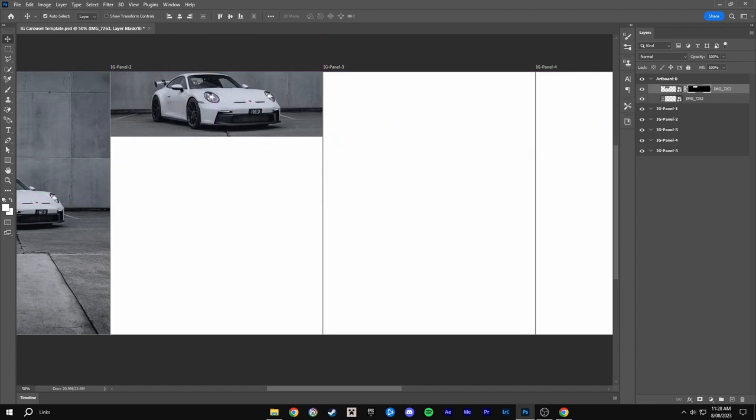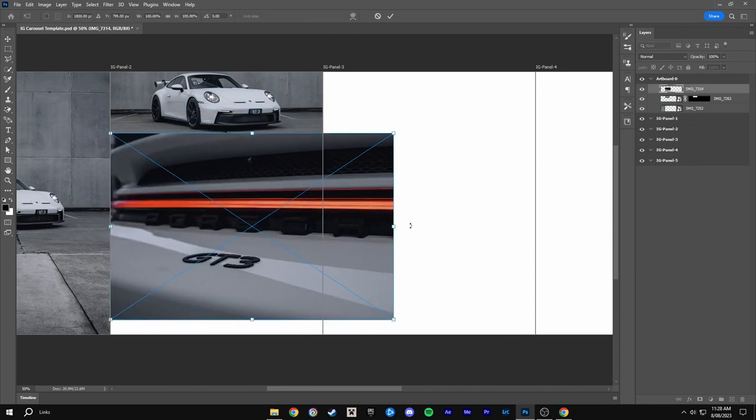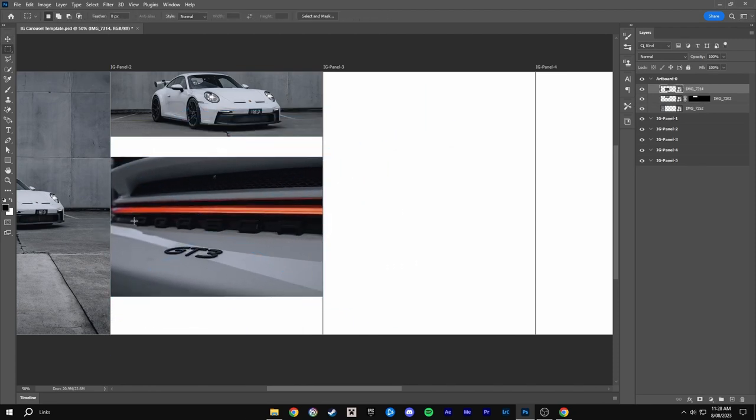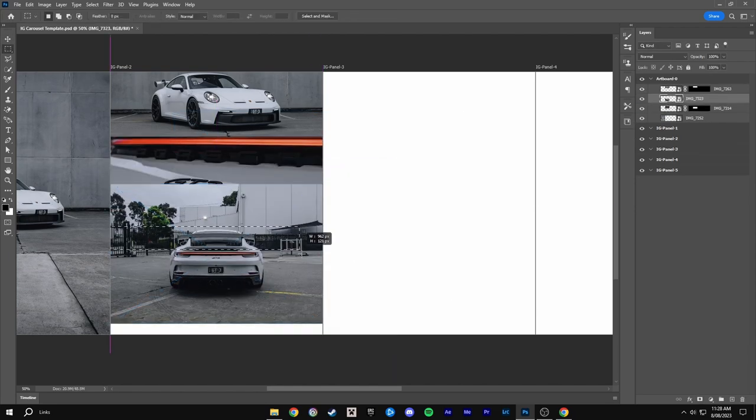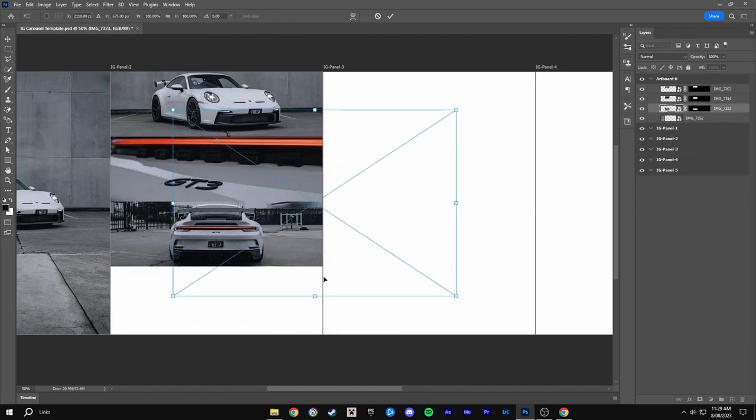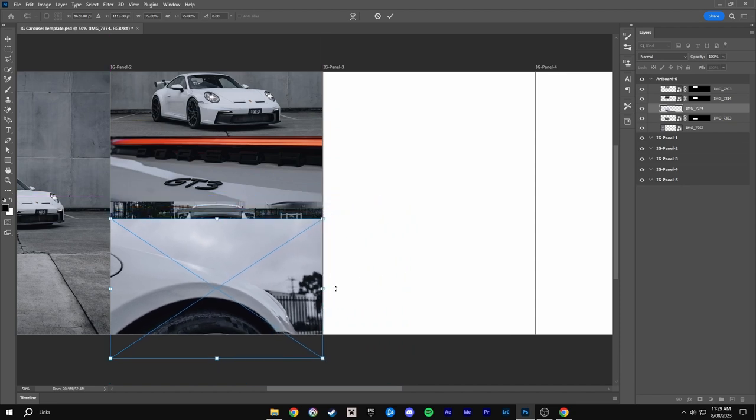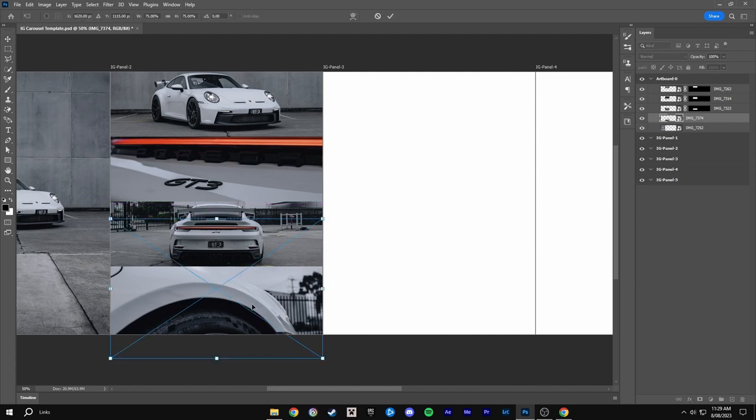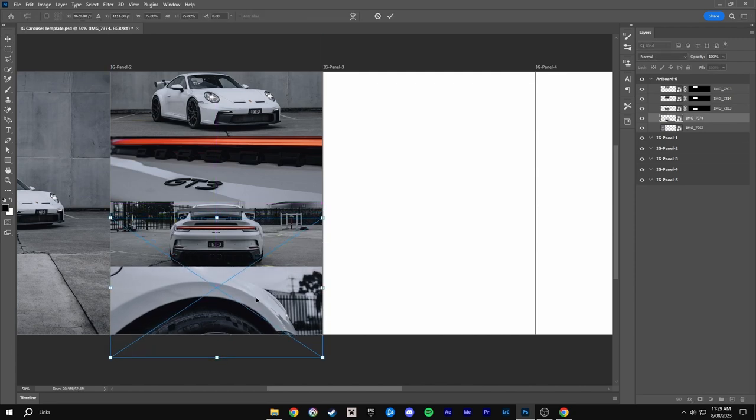Then I'll grab another landscape image and do the exact same thing. And for the last image you don't have to mask it just come in here resize it and then drag it to the bottom and then you can just drag it until you like where it is.